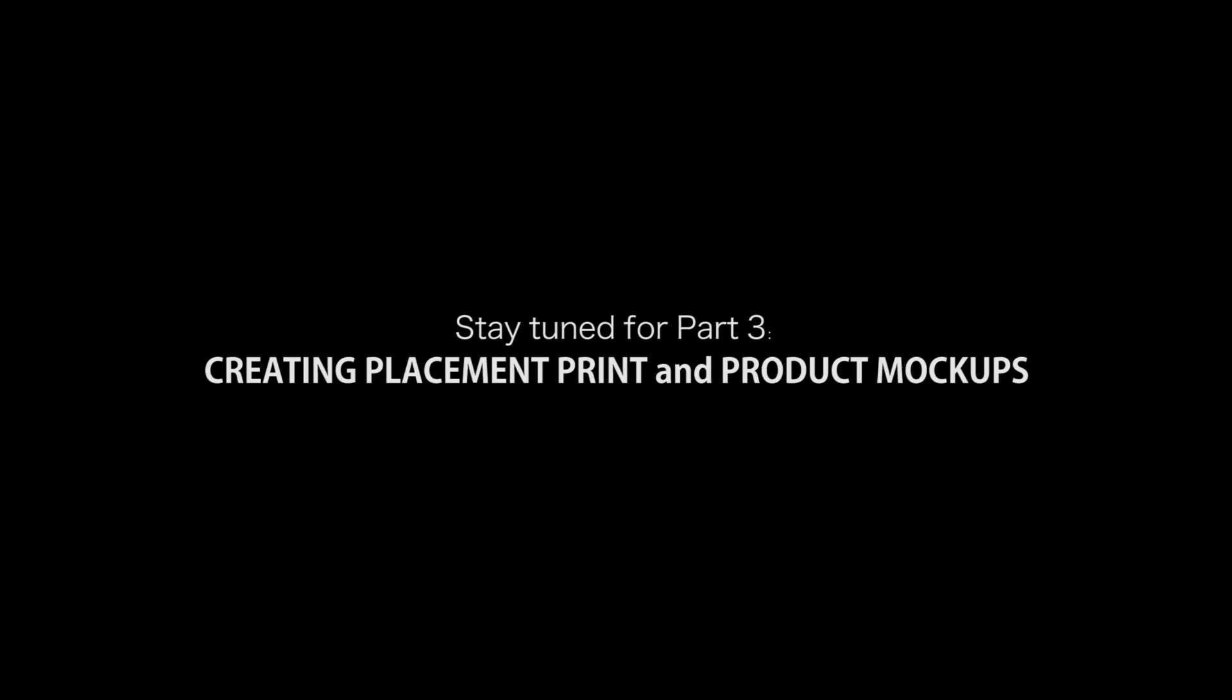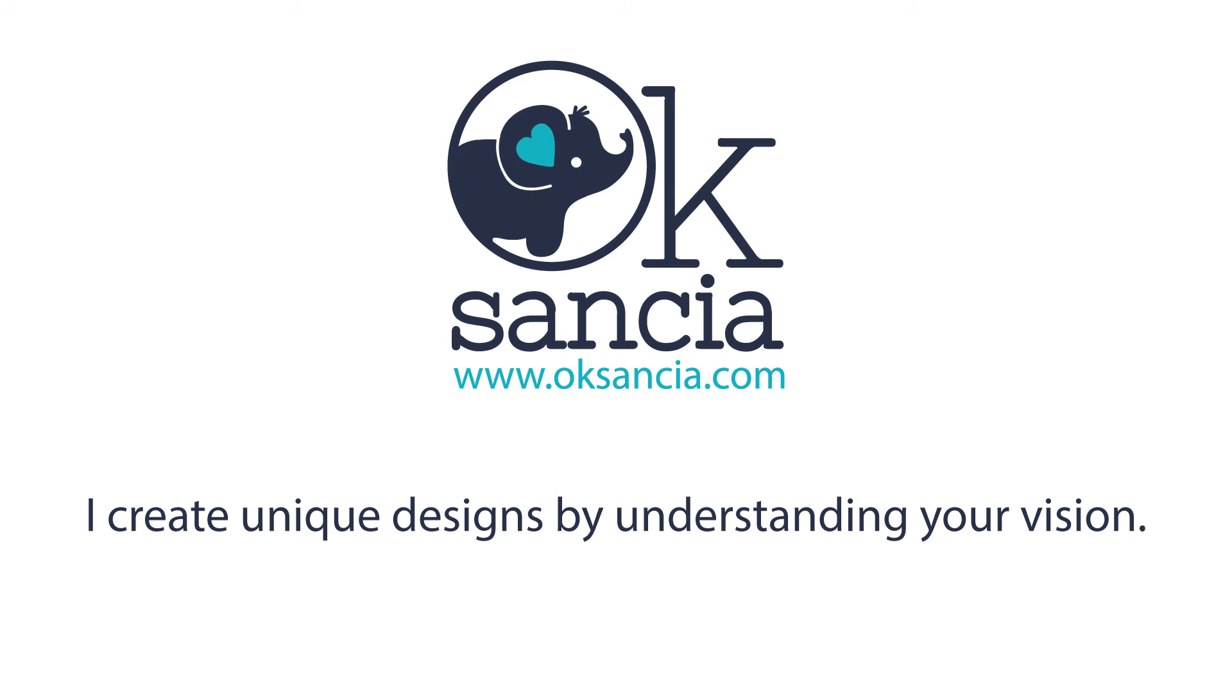In part three of this series, I'm going to be creating a placement print and mockups for these patterns. Thank you so much for watching! Please stay tuned for more videos about pattern design. Grow, love, and create! Bye!